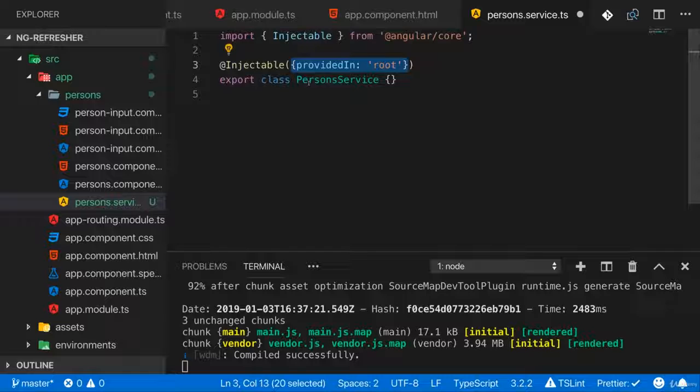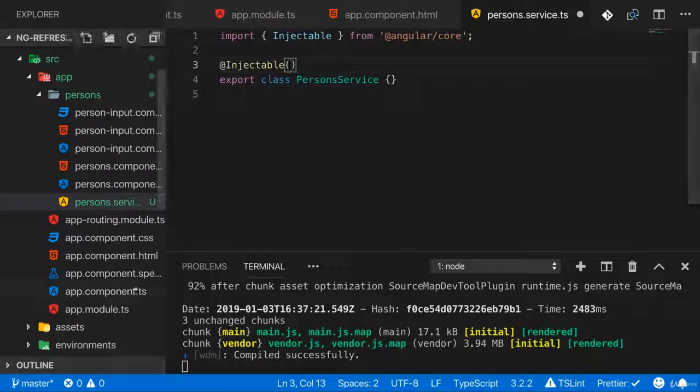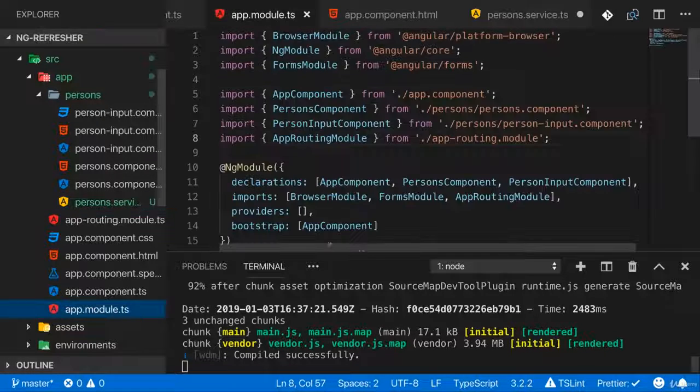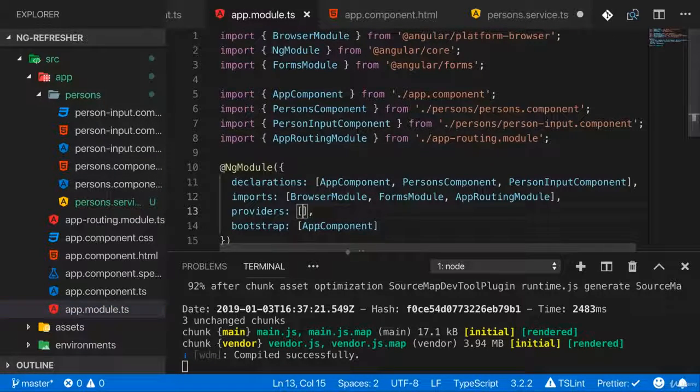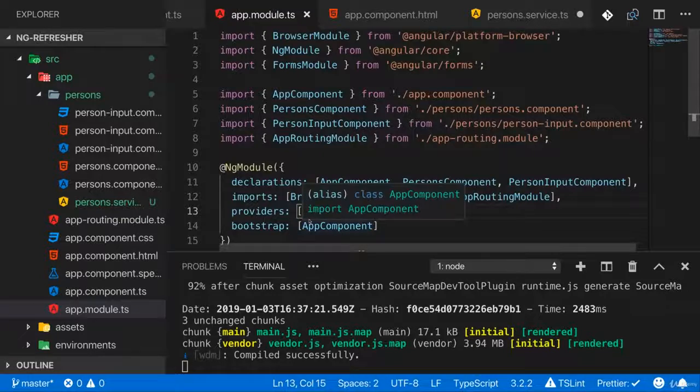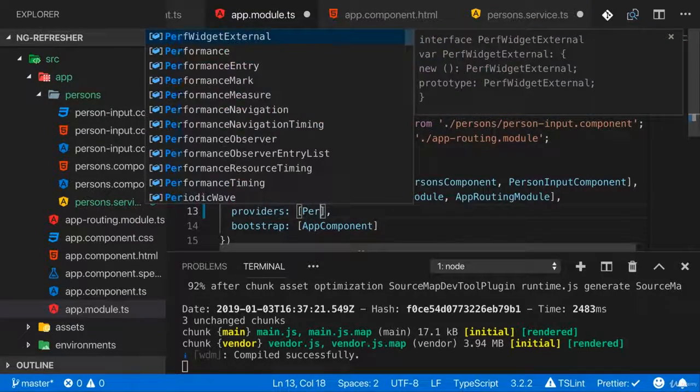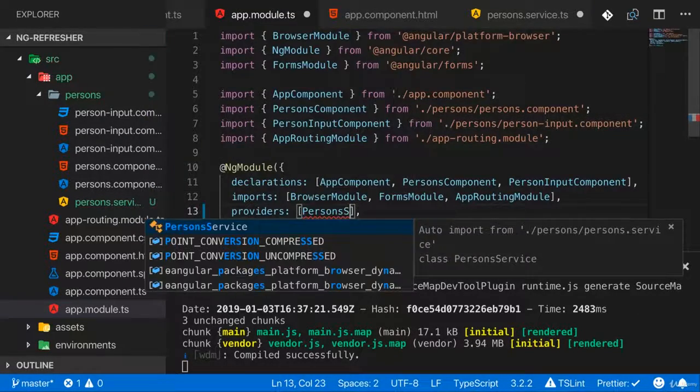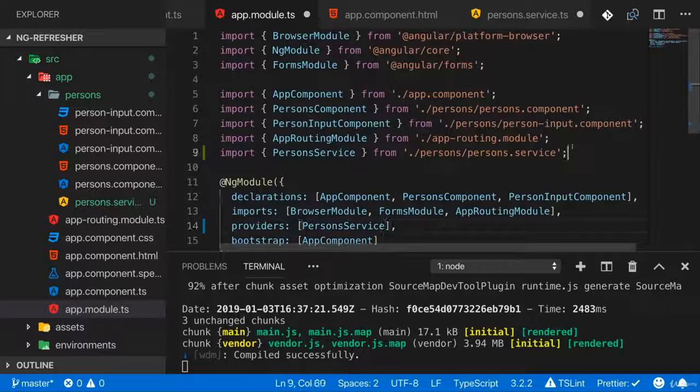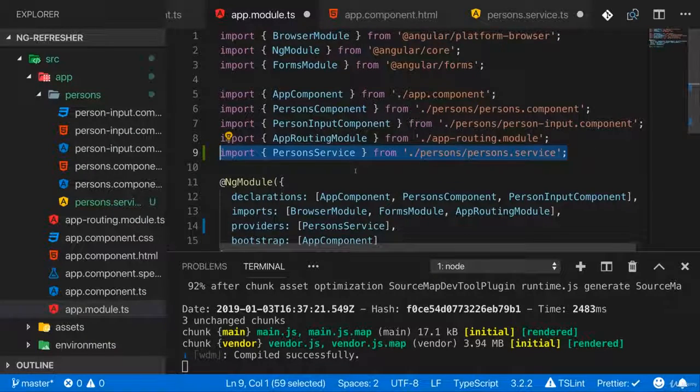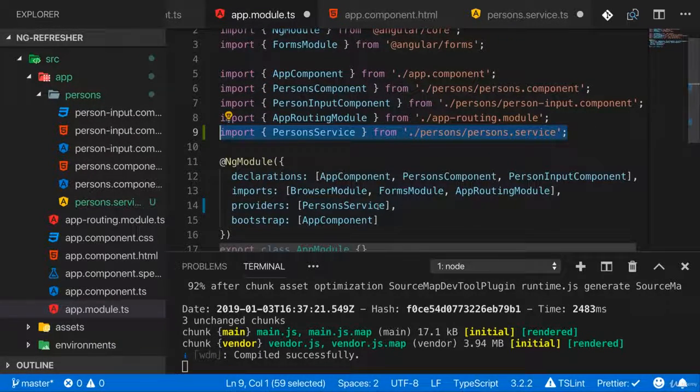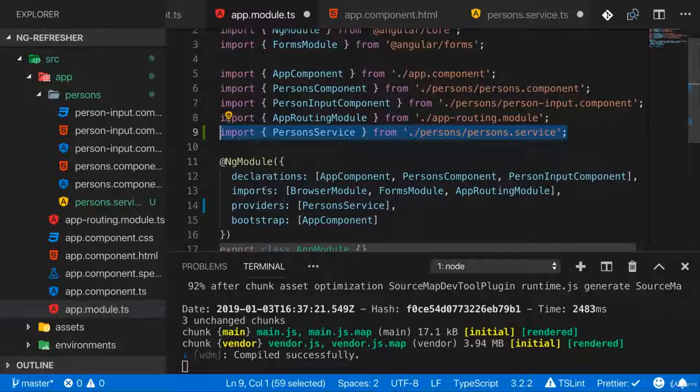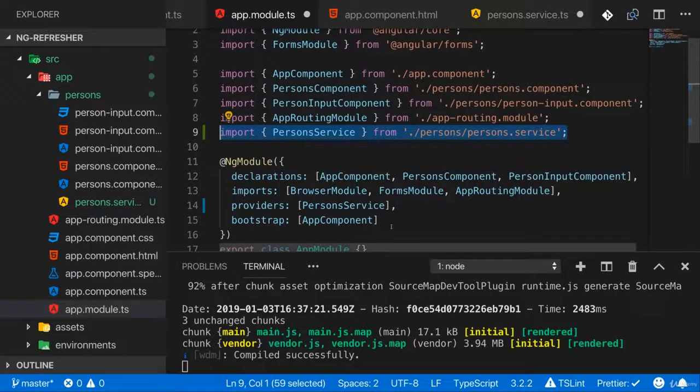The alternative would be to not do that and instead go to your module, your app module. And here in providers, you would then add persons service and you need to add an import to that service in your file as well. You need to do that or that other thing I showed before.